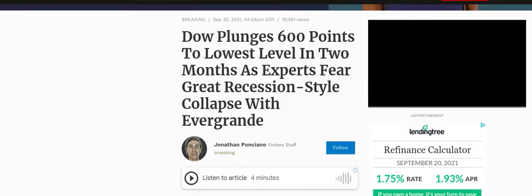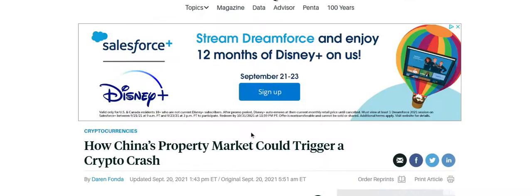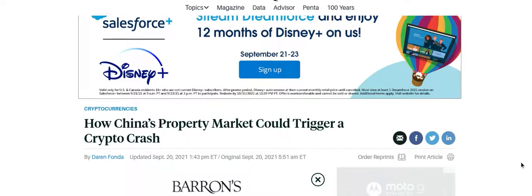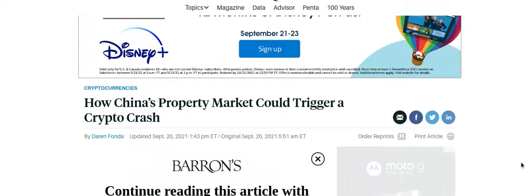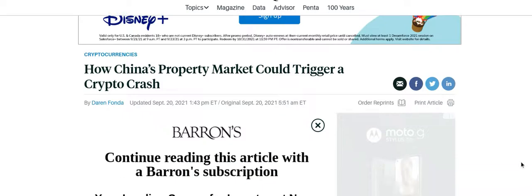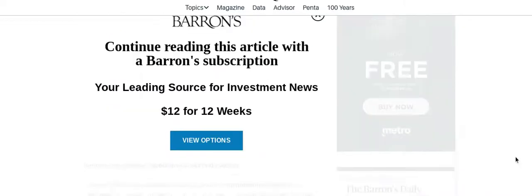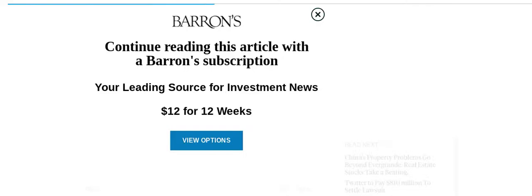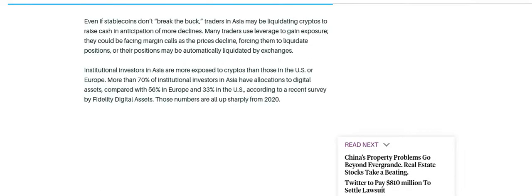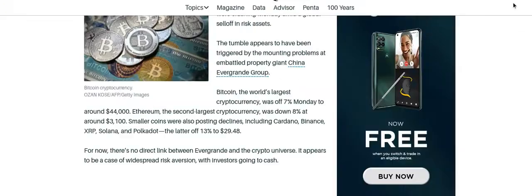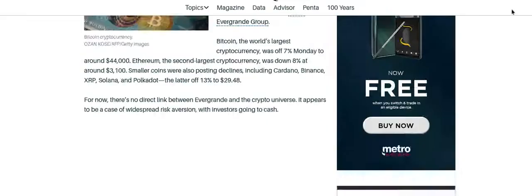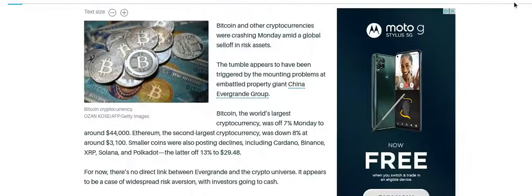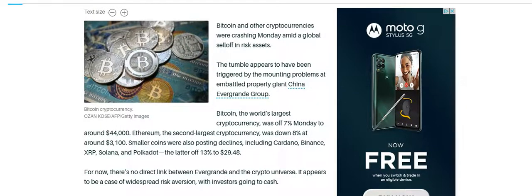However, for those of us with XRP, it says how China's property market could trigger a crypto crash, another article dated today the 20th. Bitcoin and other cryptocurrencies were crashing Monday amid a global sell-off and risk assessments. The tumble appears to have been triggered by the mounting problems at embattled property giant China Evergrande Group.